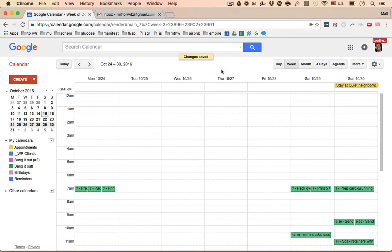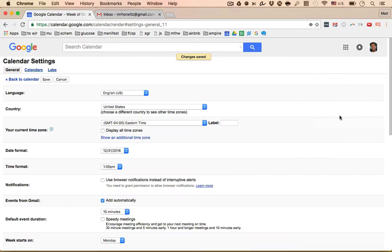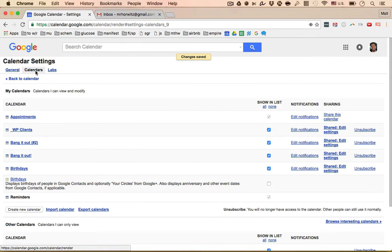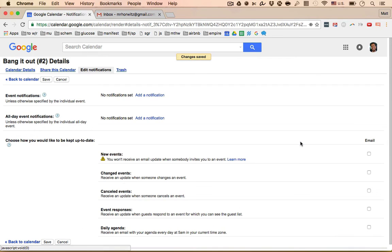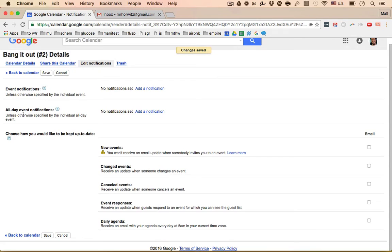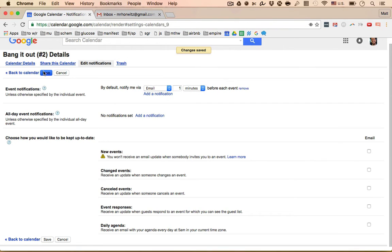Now that the calendar changes are saved, we go back to the gear, hit settings again, click on the calendars, find bang it out number two. On the right, we're going to go and hit edit the notifications. So we have event notifications and all day notifications. What we want to do here is we want to click add a notification for the event. We want to go email one minute before and then we hit save.